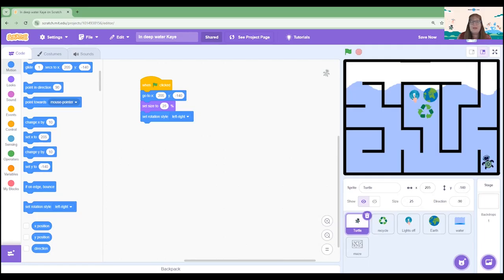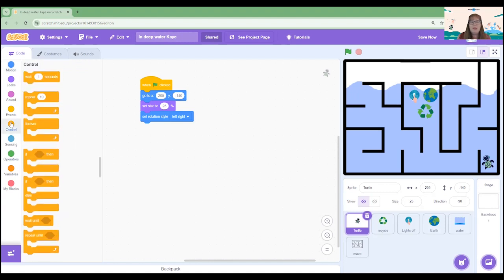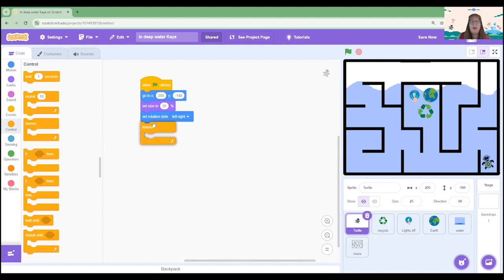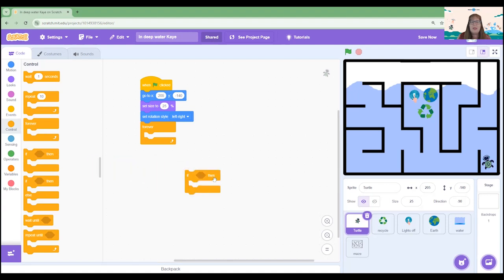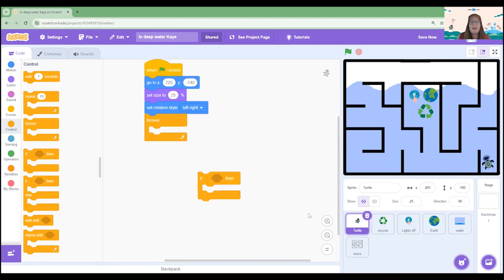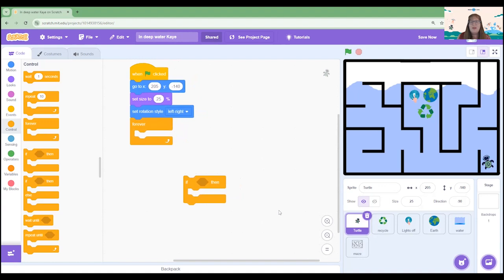For the next chunk we're going to place all of our parts of our algorithm into a forever block because these parts of the code we want them to happen throughout the remainder of the project. Now each of these are going to be coding how we use the arrows on the keyboard to control the turtle. So let's start with an if then block. I'm actually going to create mine outside the algorithm to begin with just so I can make sure I'm putting it together correctly.